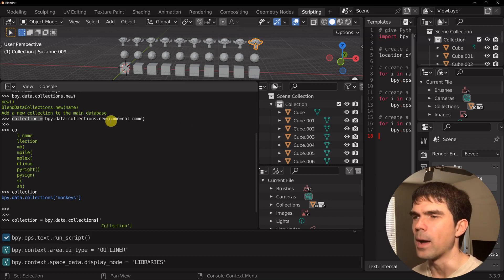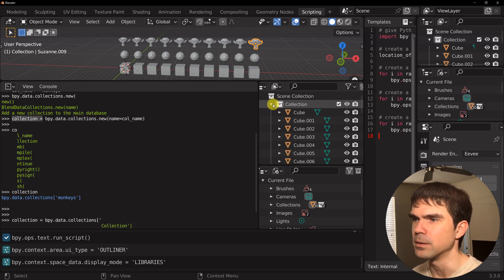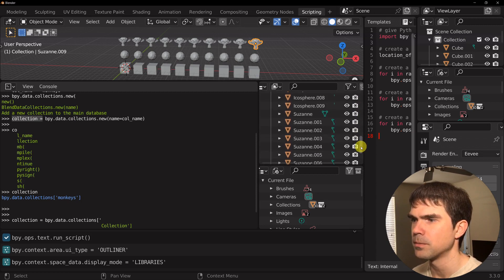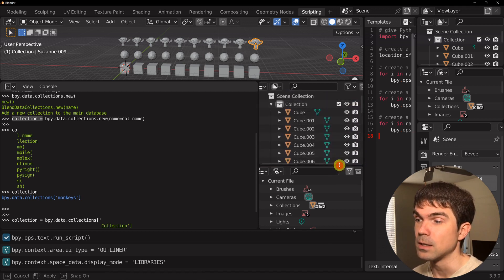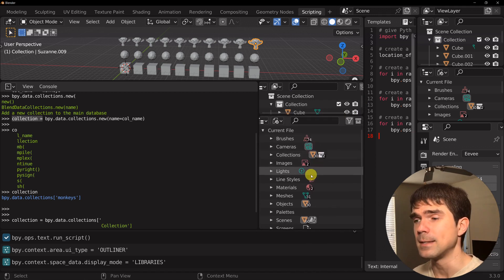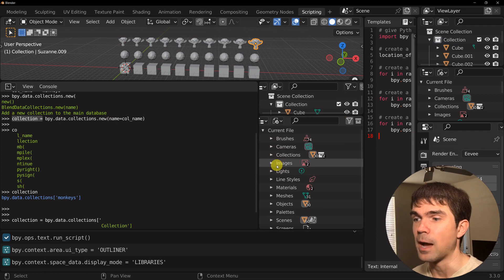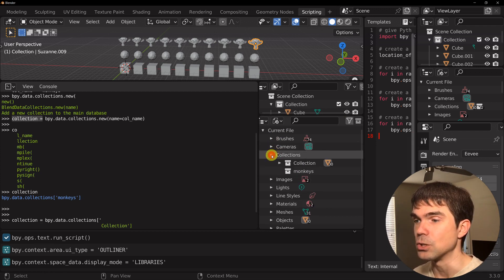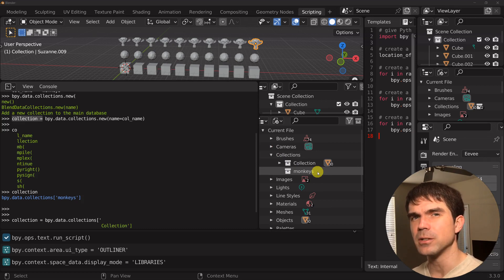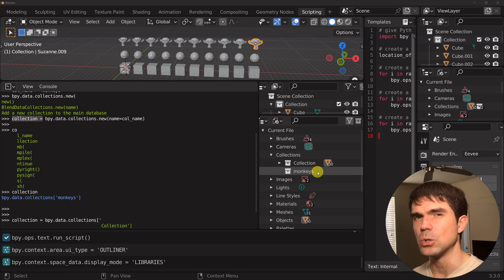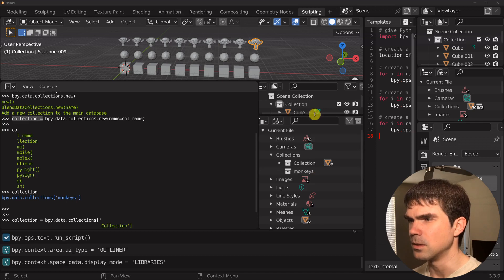Let's take a look at where our collection went. Let's look into the scene outliner and scroll down. As you can see, the collection that we created is not here — it's in the blender file, but it's not in the scene. If we go to the blender file outline under collections, you can see that collection we just added. You've probably heard about the concept of linking data — for example, linking materials between objects. We're going to do something similar: link our collection to the scene collection.